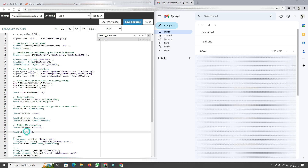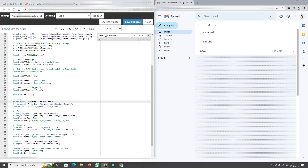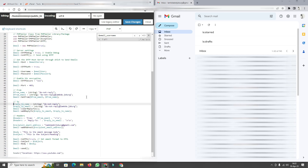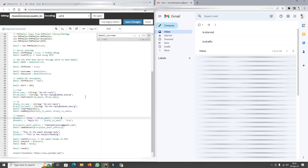We also set SMTPSecure to 'ssl' and Port to 465. Then I declare variables for from name and from email — this is where automated do-not-reply emails typically come from. I call setFrom() passing those two variables, then declare reply_to_name and reply_to_email strings, call clearReplyTos(), and then addReplyTo() passing those reply-to variables.